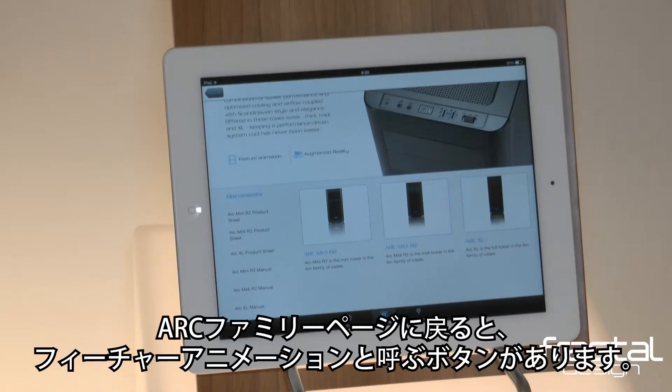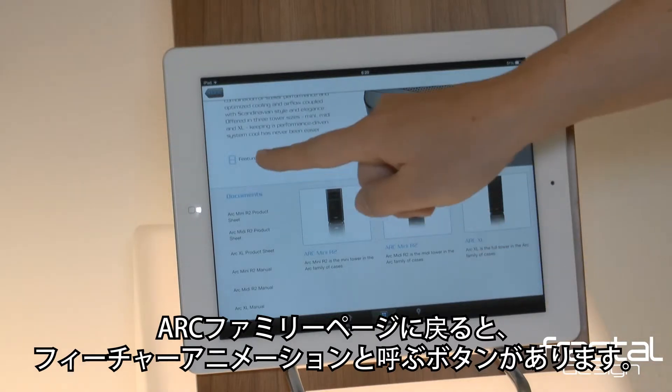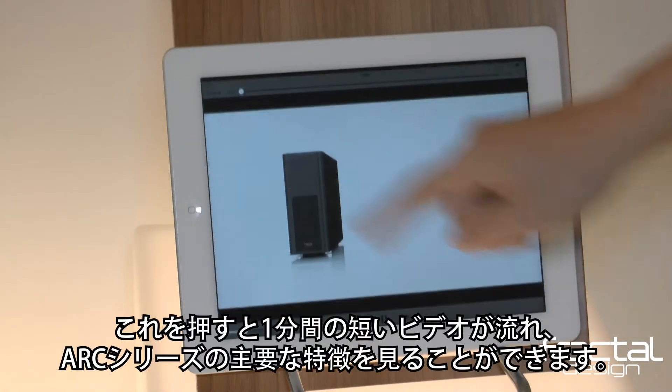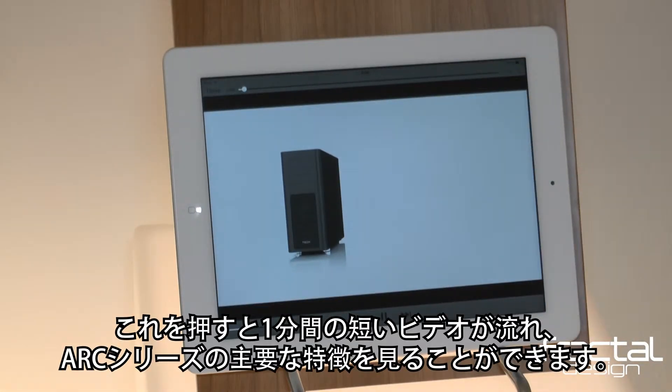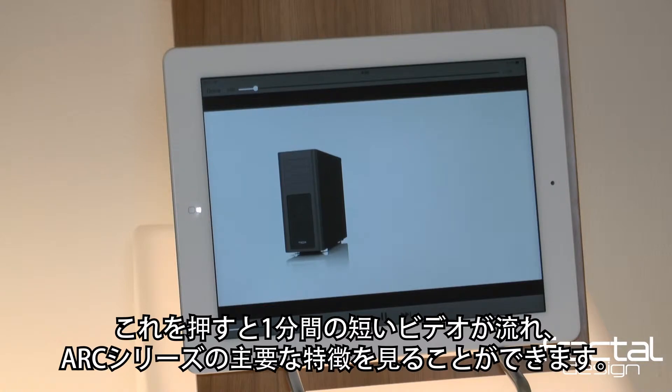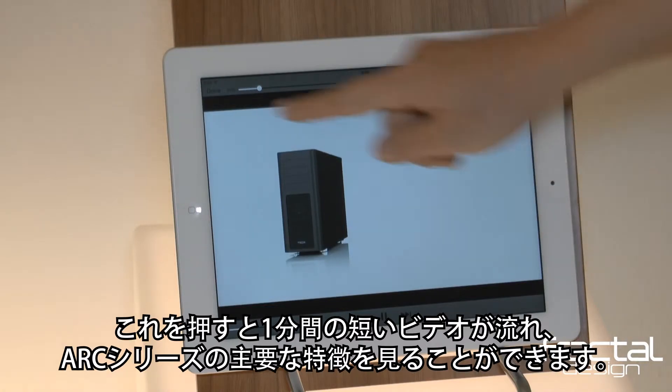Back on the Arc family page, there is a button called Feature Animation. This launches a quick one-minute video taking you on a tour of the key features of the Arc series.